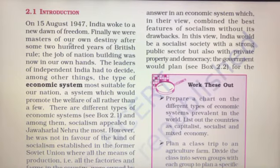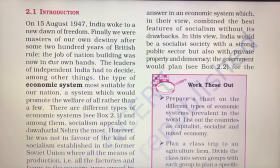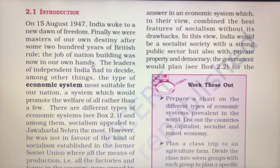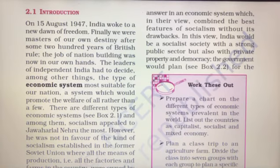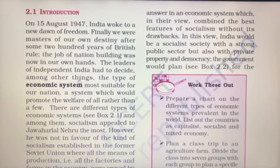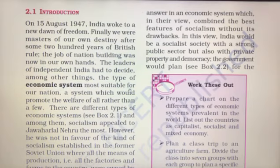Finally, we were masters of our own destiny after some 200 years of British rule. The job of nation building was now in our own hands. The leaders of independent India had to decide, among other things, the type of economic system most suitable for our nation.